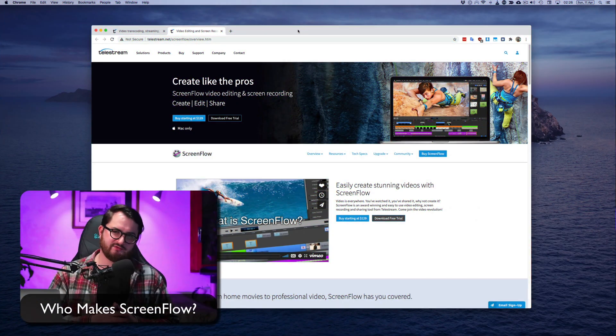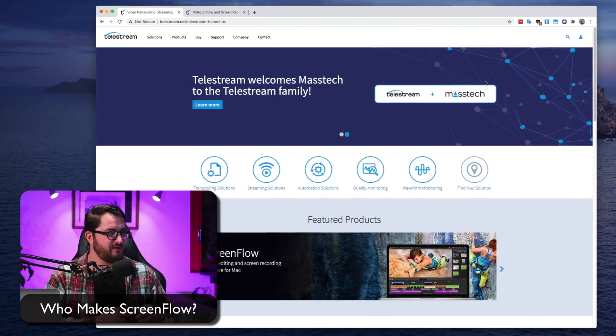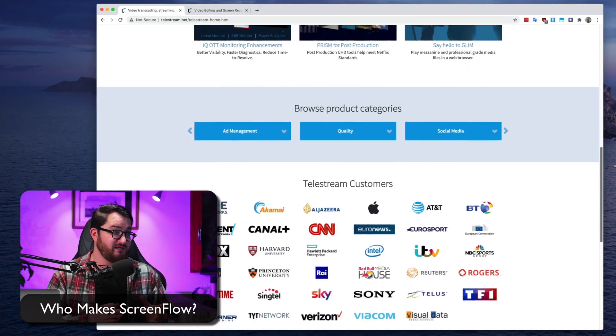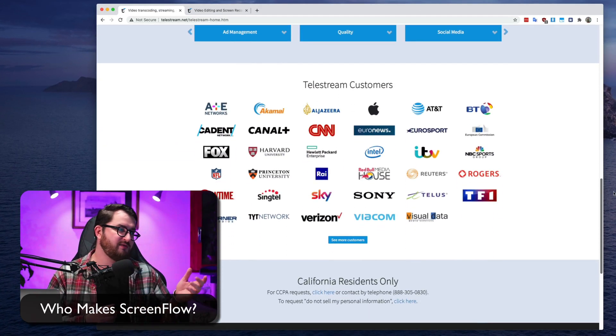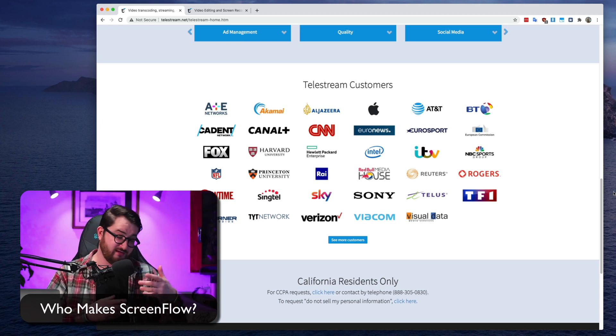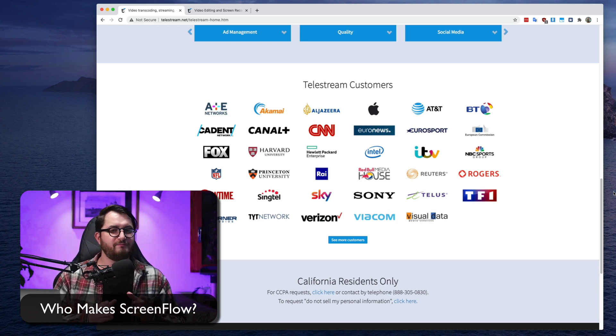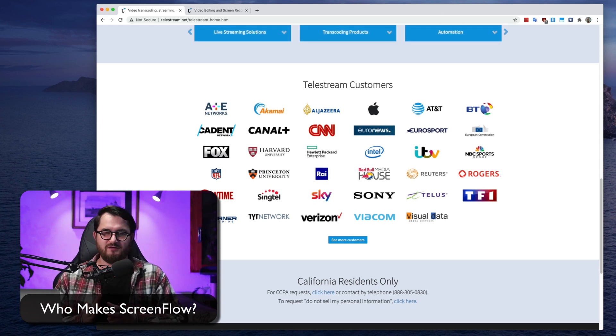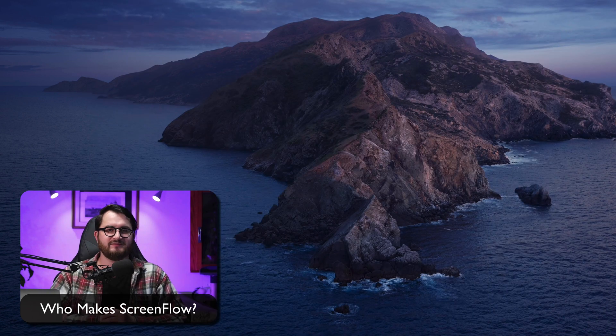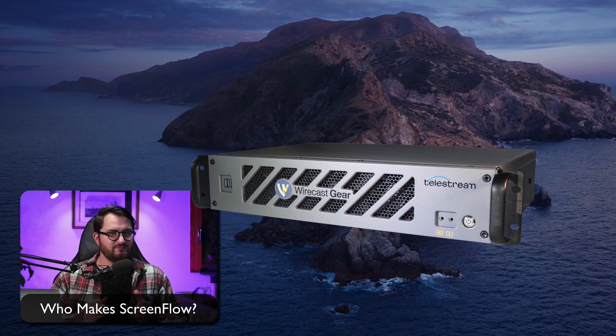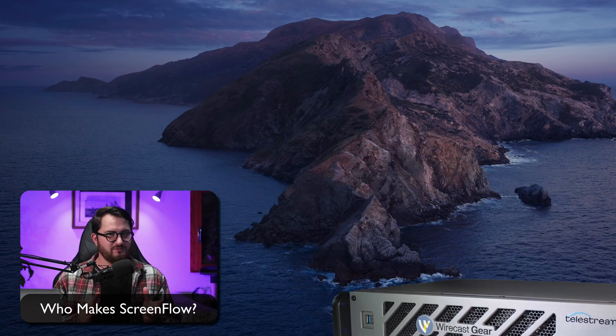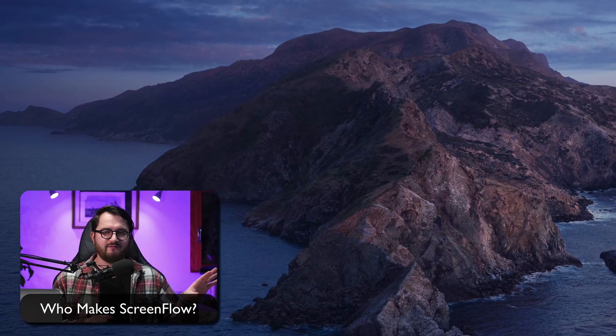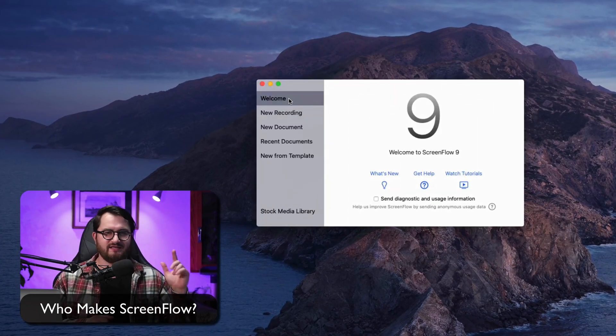So let me jump to my computer and show you what I mean. Real quick about what is ScreenFlow. It's an app made by the company called Telestream and it's a huge company. It's used by Apple, CNN, Fox and Sony and much more. They're focused on Mac specific apps for both video recording and streaming and they also make some enterprise level hardware.